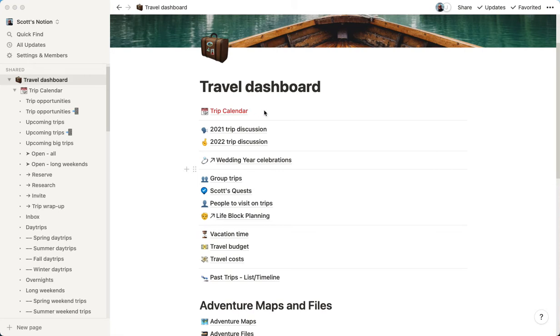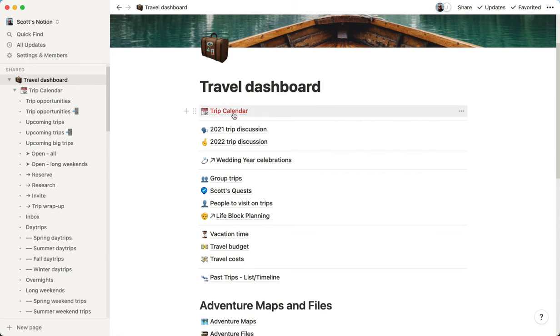Now, database sounds complicated. It's really not. It takes a little bit of effort to get set up, but once you set up the system, it's really easy to use, way easier than those blank pages we were using before. So I'm just going to hop in here and give you a quick tour.